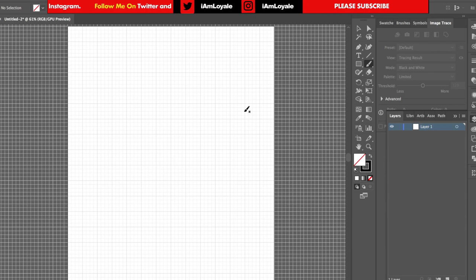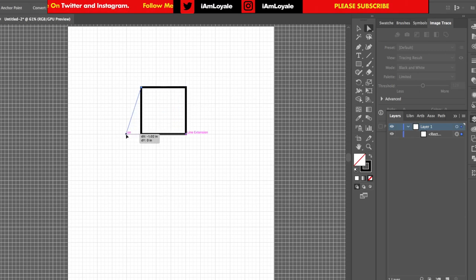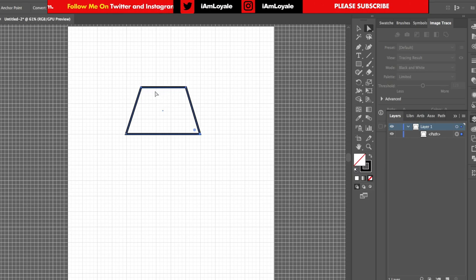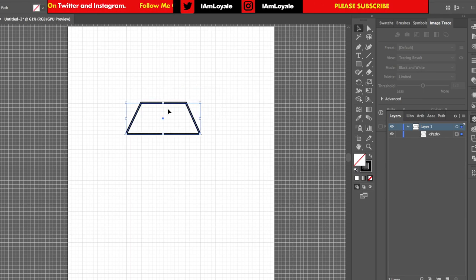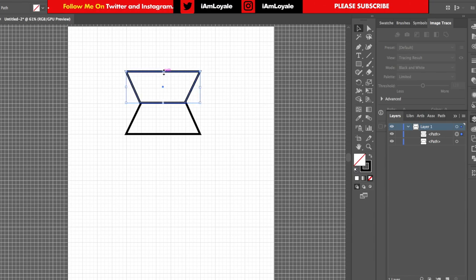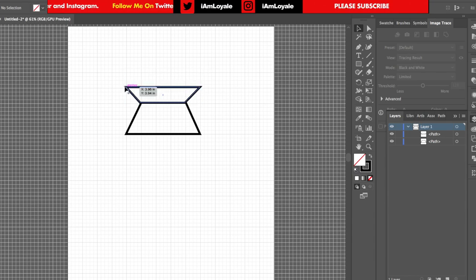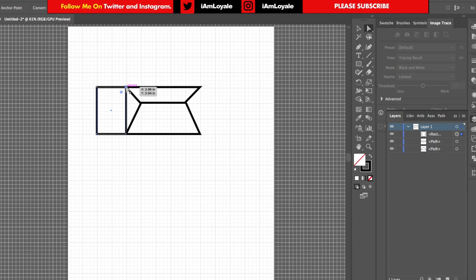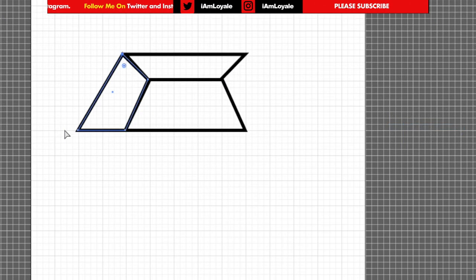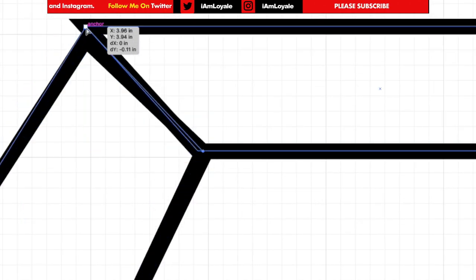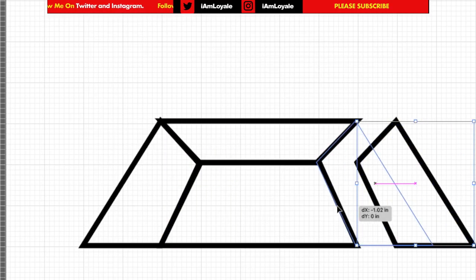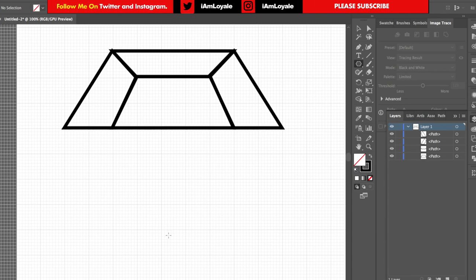The way I want to approach this design is to make the Rolex first. I'll start by making a square, then move some of the points over using the direct selection tool, bringing parts down to get the right perspective. I need the point at the top, so I'll hold Alt, click, and drag it up, then flip it around and bring it down, leaving me with just the remaining anchor points to connect.